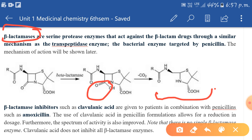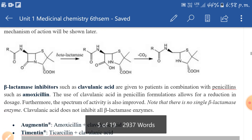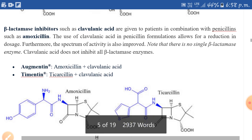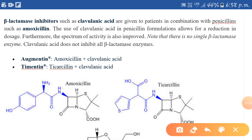Here are some examples of beta-lactamase inhibitors. For example, clavulanic acid. Clavulanic acid is a well-known beta-lactamase inhibitor; it is also called a suicidal inhibitor because it itself gets destroyed in the process of protecting penicillin.